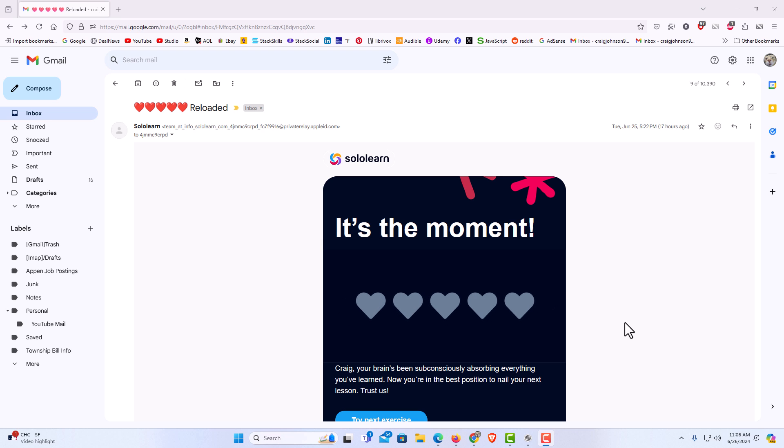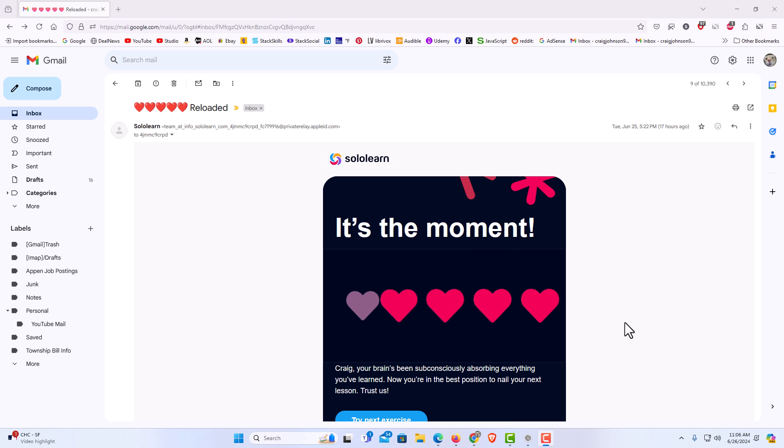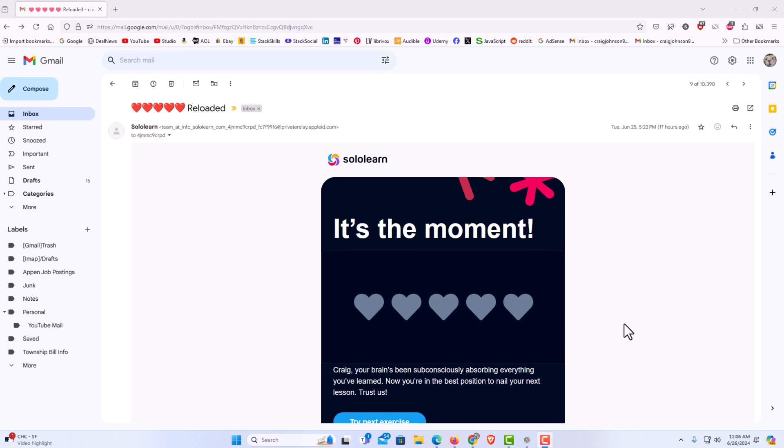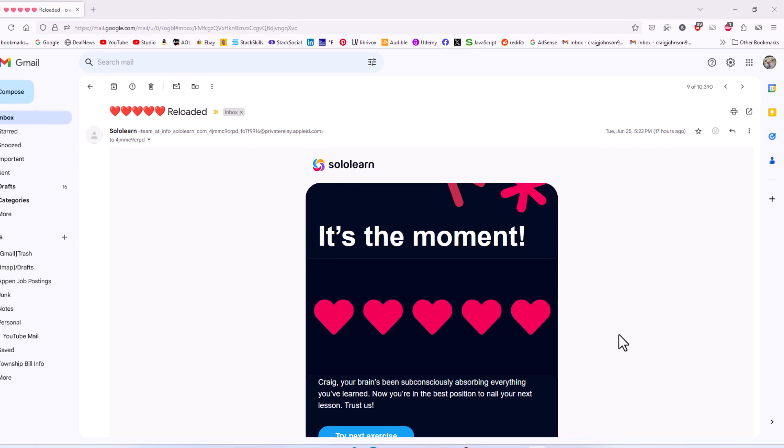To change your default font color in Gmail it's very easy to do. First thing you want to do is log into your Gmail account.